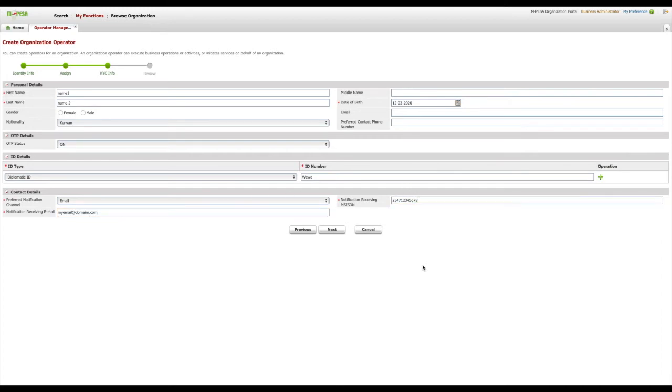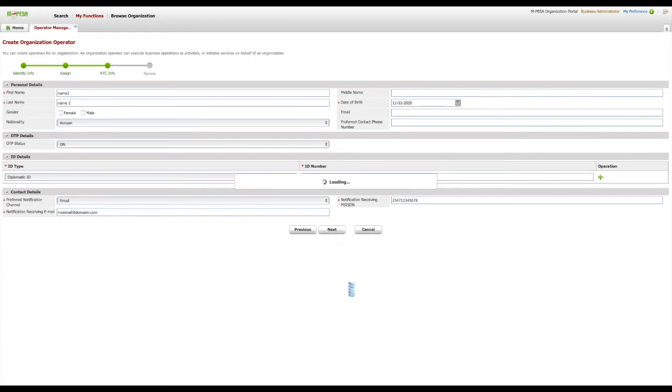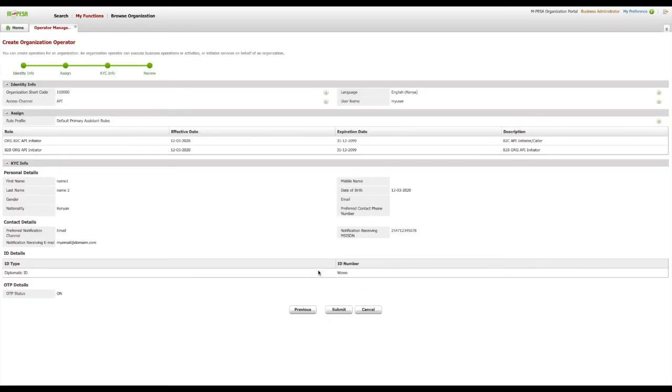Additionally, as an administrator or business manager, you can always update the KYC details later if need be. Once you are done entering the details, please click Next to the Review page.